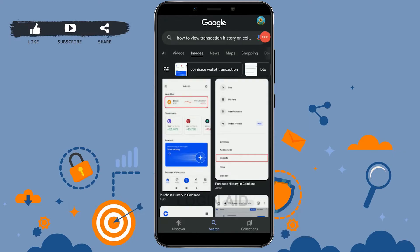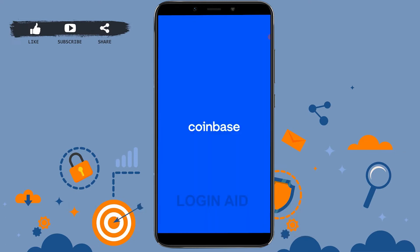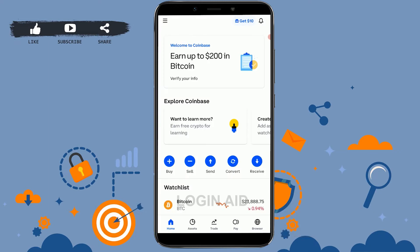Hello everyone, welcome back to the Logging Aid channel. Today I will be showing you how to view transaction history on Coinbase. First of all, open the Coinbase application on your mobile device and get logged into your account. As you can see, I am already logged into my Coinbase account. If you do not have a Coinbase account, you need to register for a new account first.